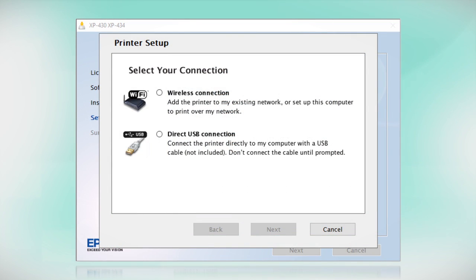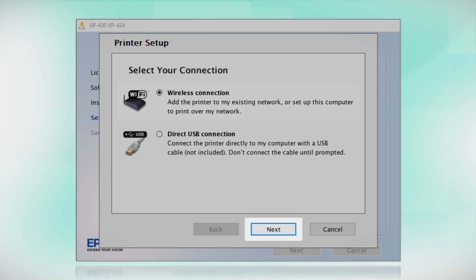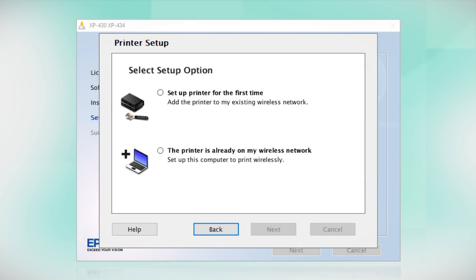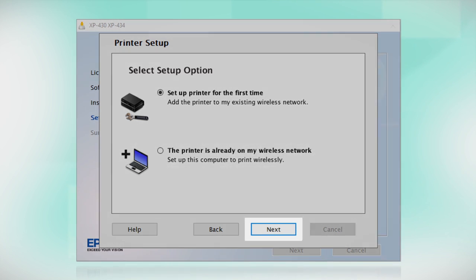At this screen, select how you want to connect. Since you want to print wirelessly, select Wireless Connection and click Next. Select the option to set up printer for the first time and click Next.